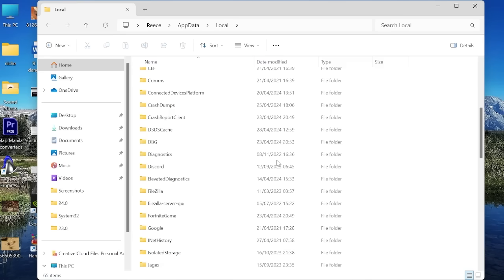Once you've successfully deleted the folders try logging back into the Epic Games client to see if that solved the issue. Otherwise move on to the next method.